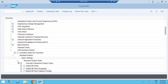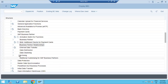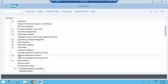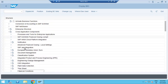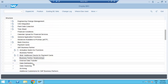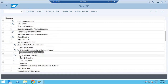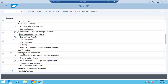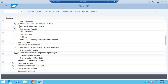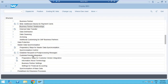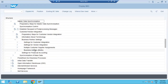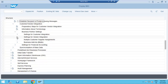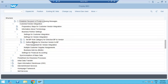Now we have to do the synchronization. Go back to Cross Application Component. In this cross application component there is vendor and customer synchronization under Master Data Synchronization. Go to Master Data Synchronization, then Customer Vendor Integration. In this customer vendor integration there are steps to follow. Here we have to set the business partner.